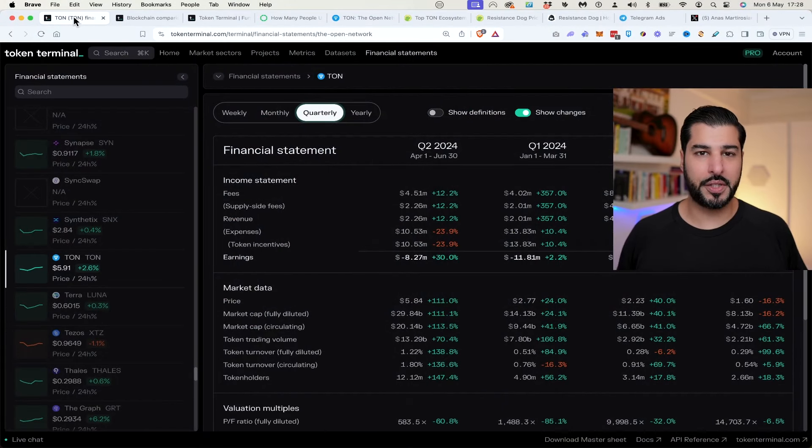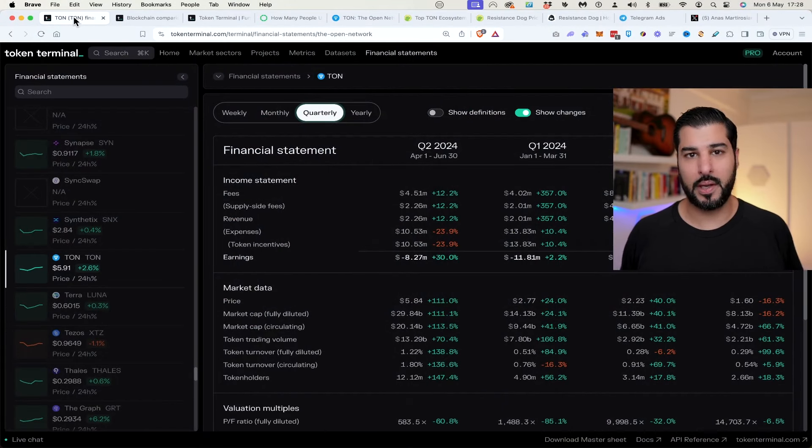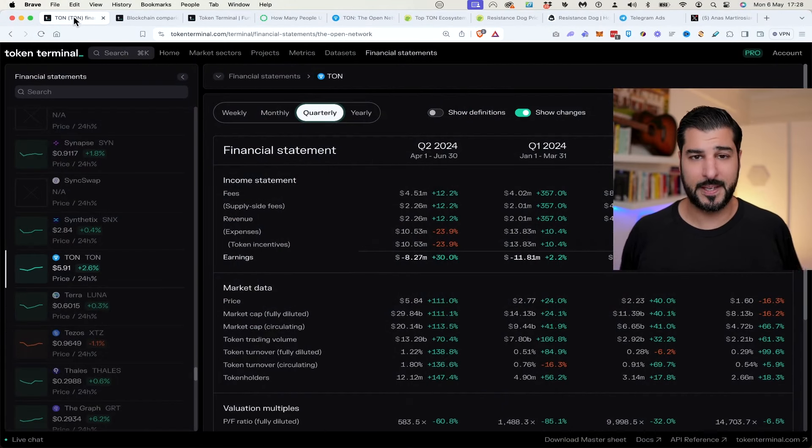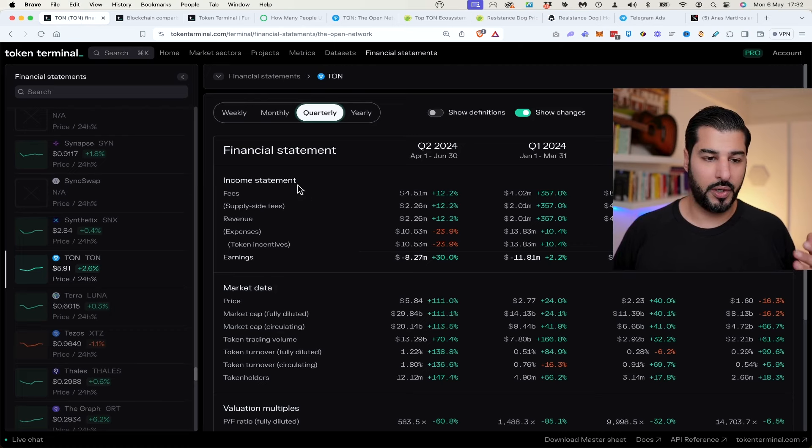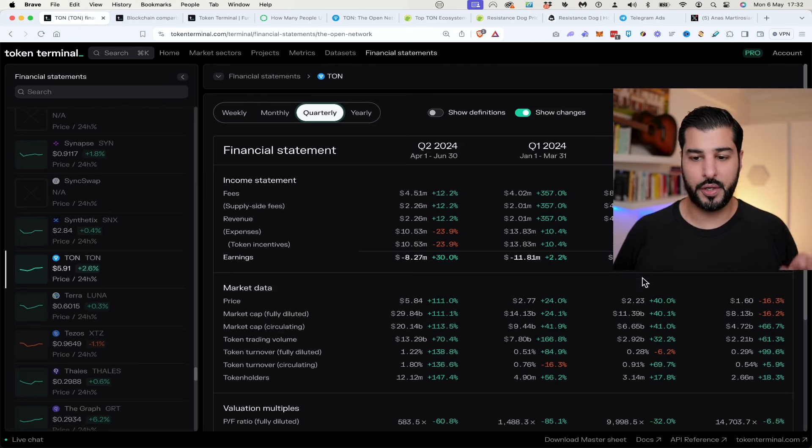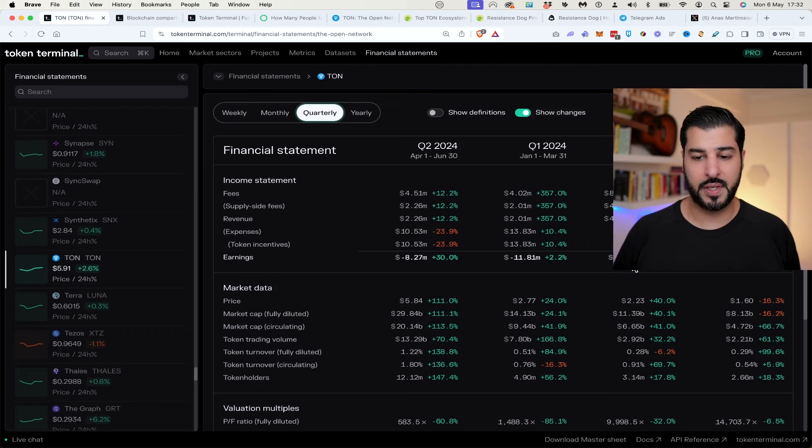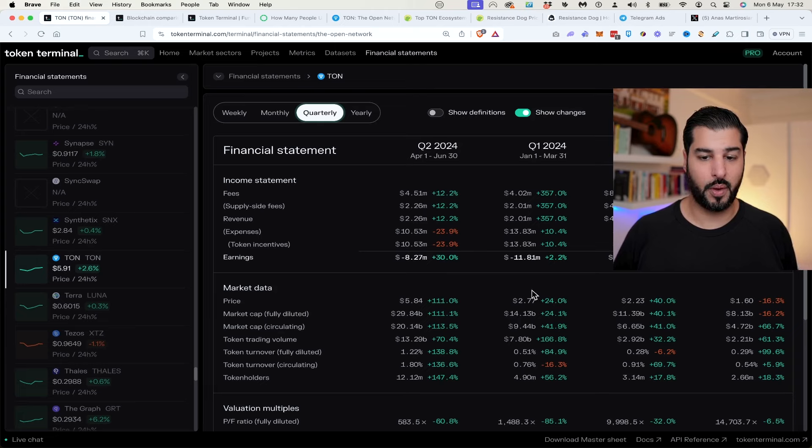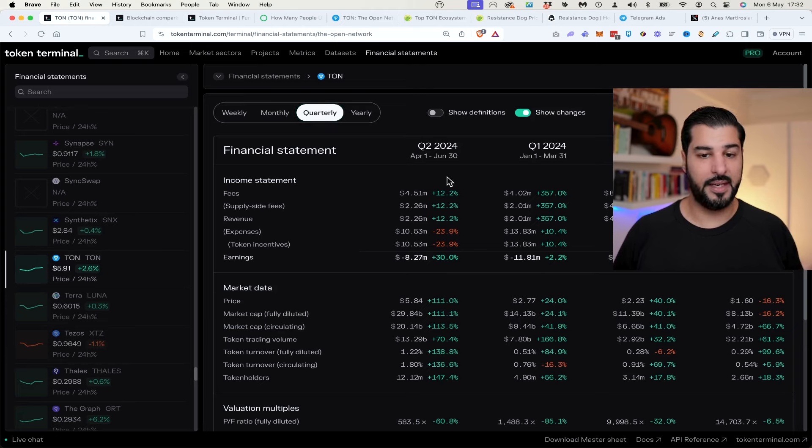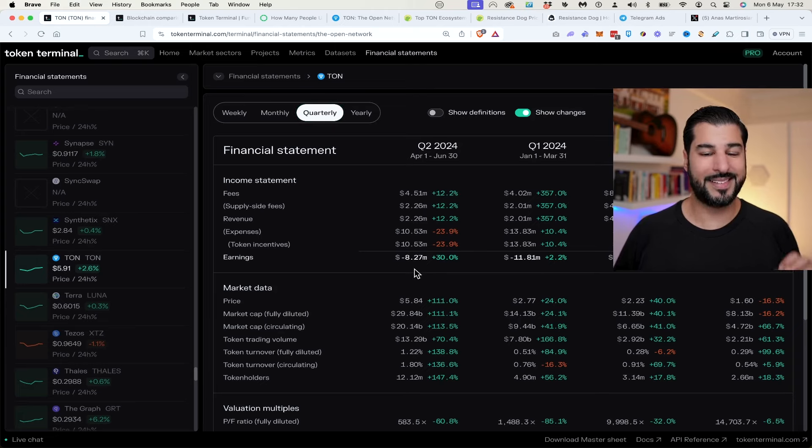If we were to judge how a blockchain is doing well, it's going to be by their financial statements. Now if we look at the sea of green, Q4 the end of last year shows minus 12 million, Q1 this year minus 11 million, Q2 this year minus 8.2 million.